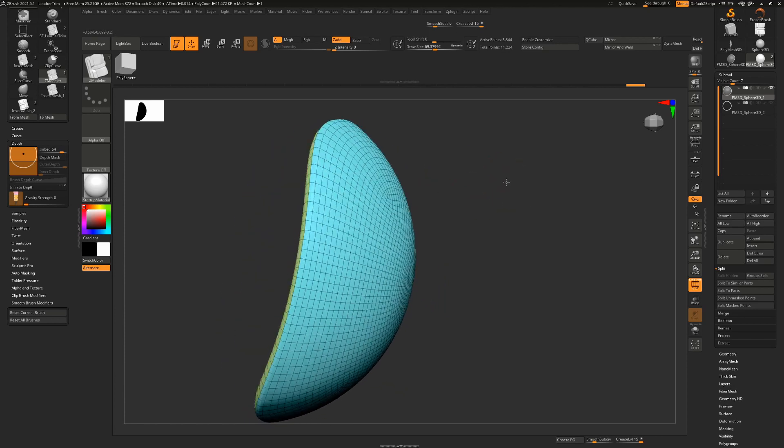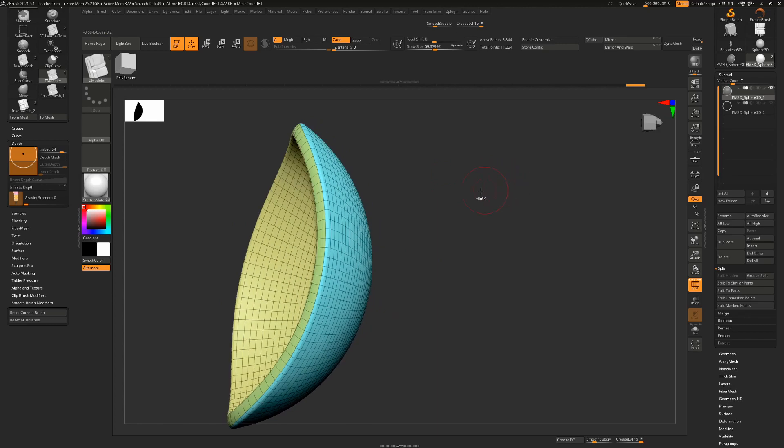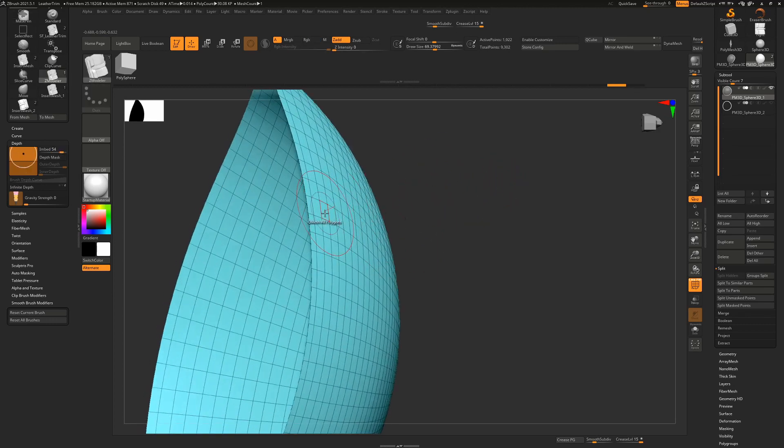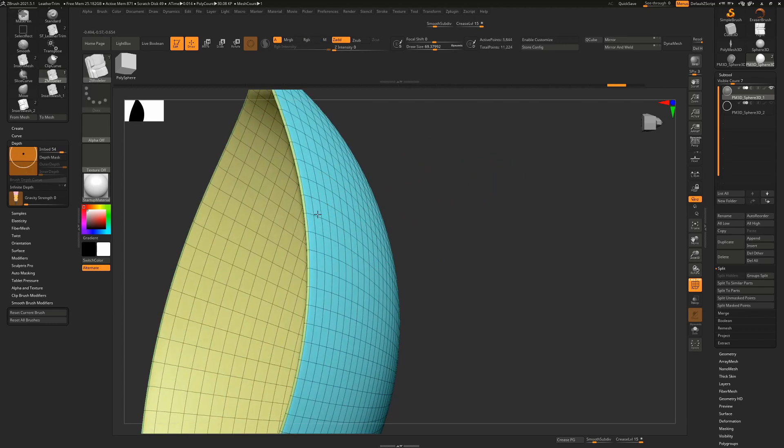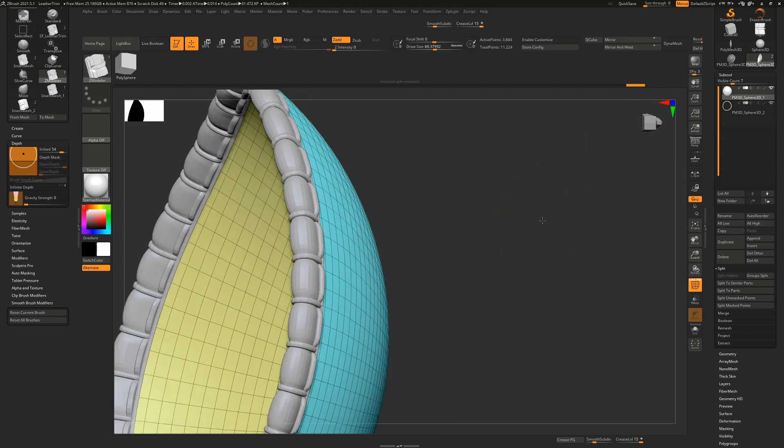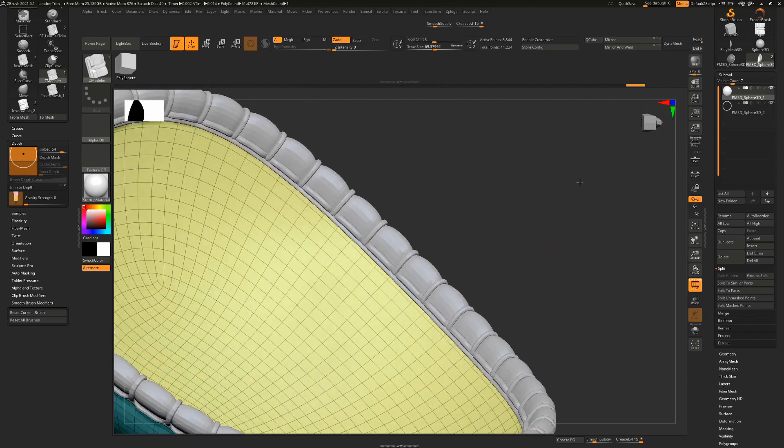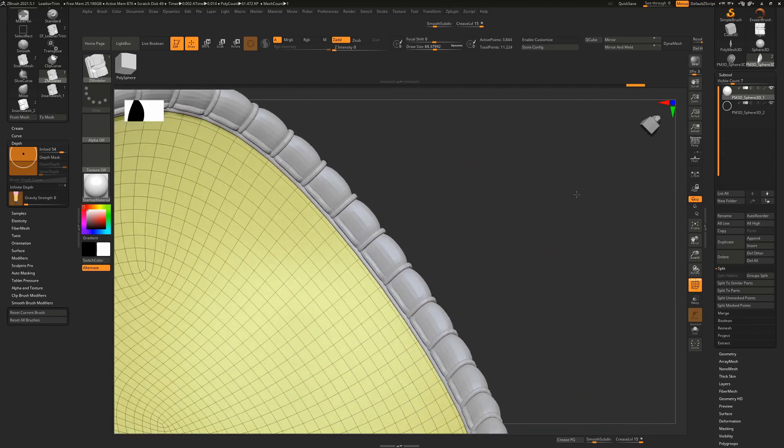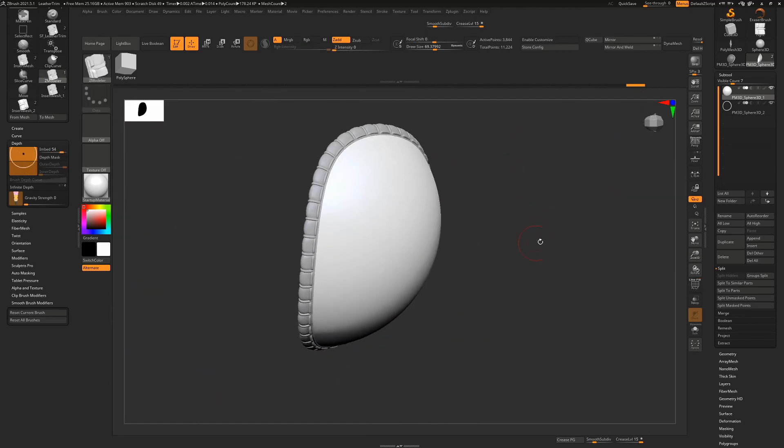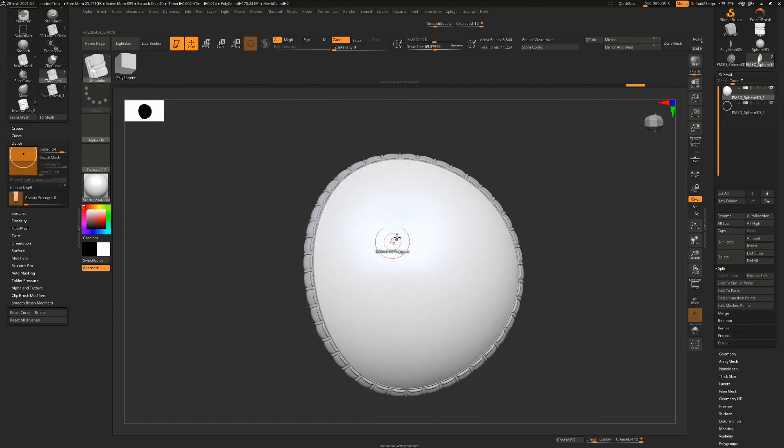We can basically just push that out to whatever depth we want. Let's turn on our leather trim so we can see, make sure we don't go too far. This looks about right. So from here you can sculpt away and start adding leather textures.